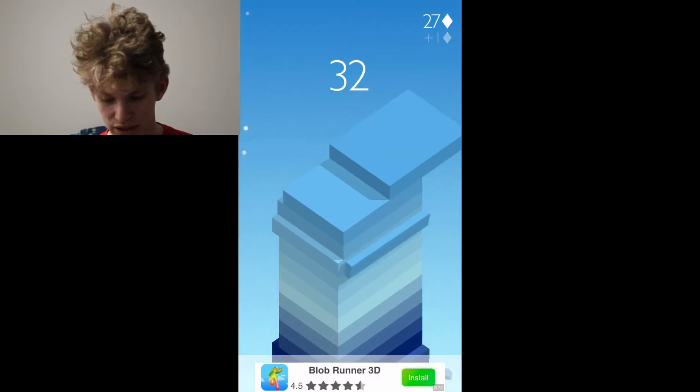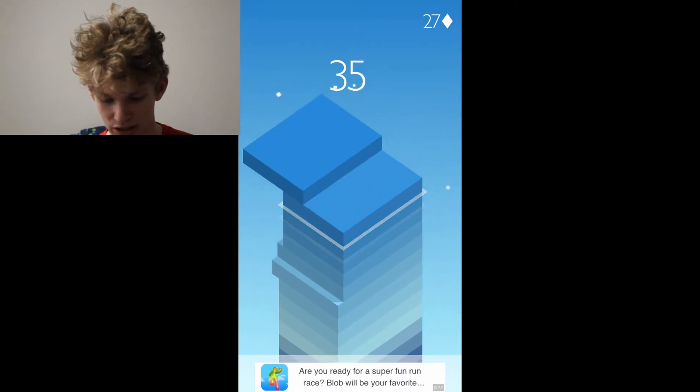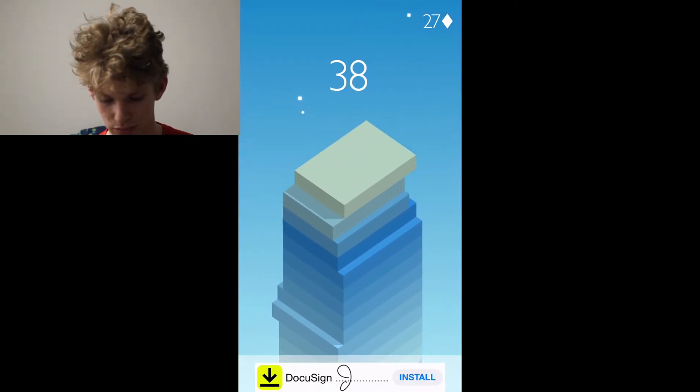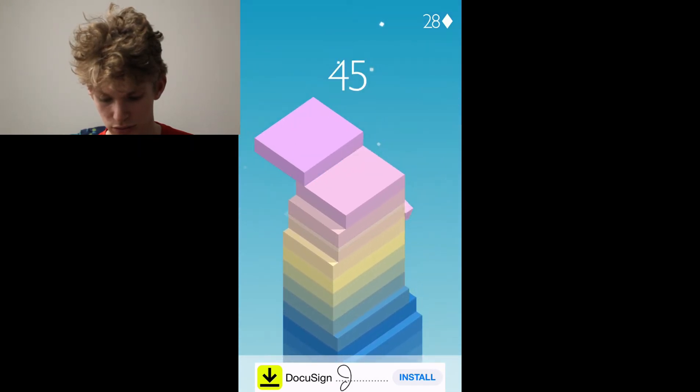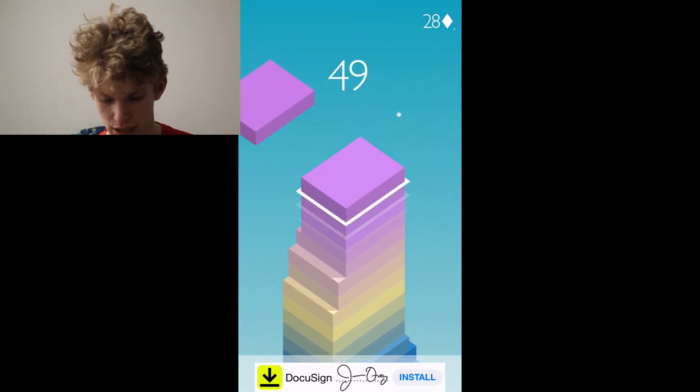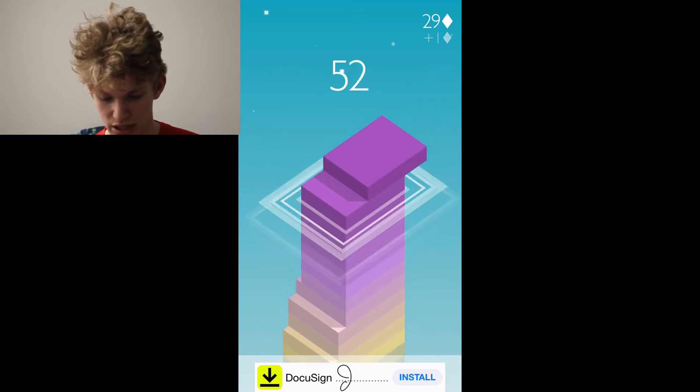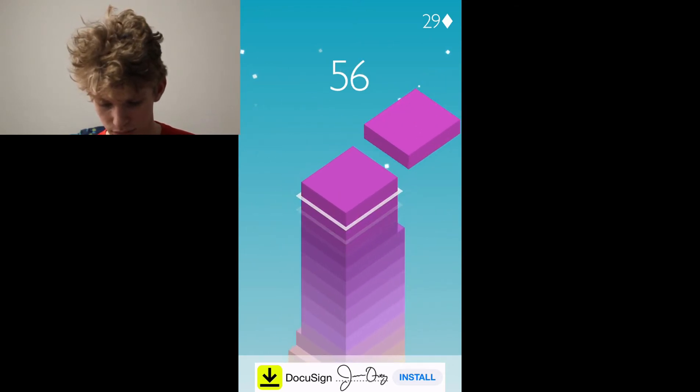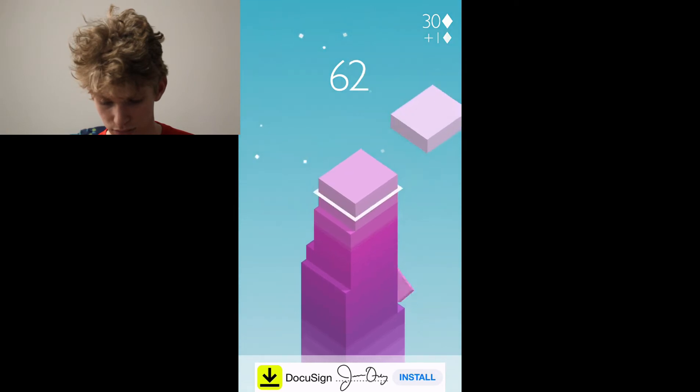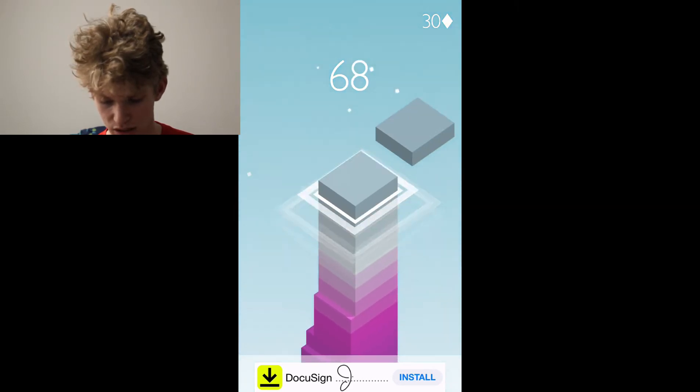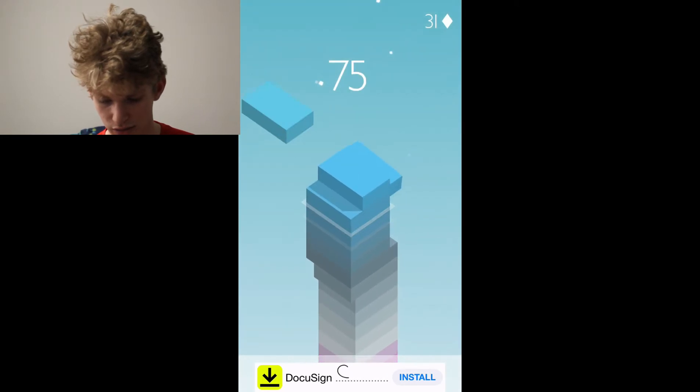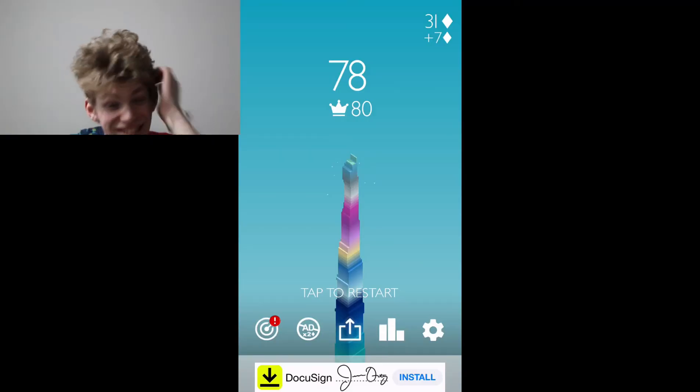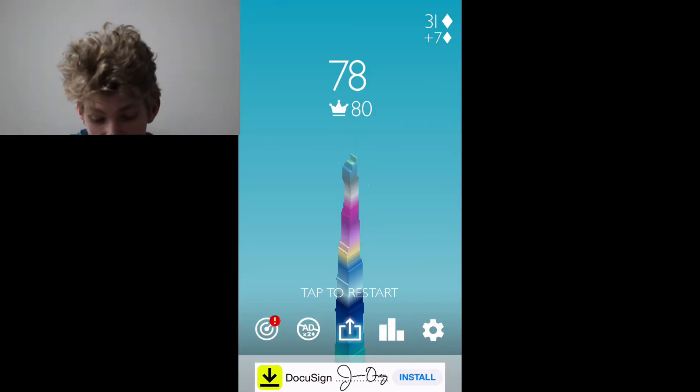If I'm not talking as much, I'm really focused. No. Oh, my gosh. Let's go. Yes. Okay. Oh, no. No. 78. Are you kidding me?